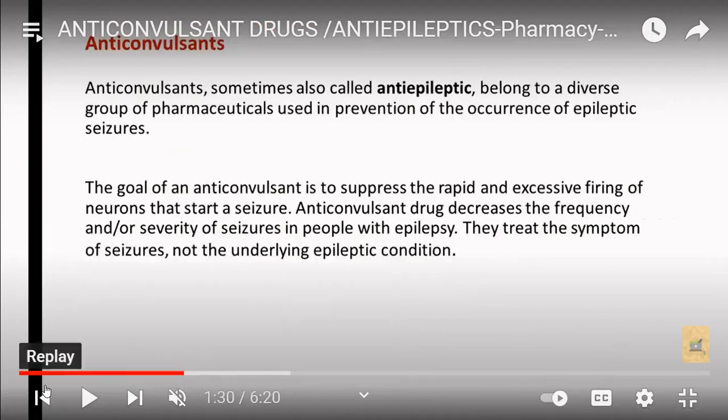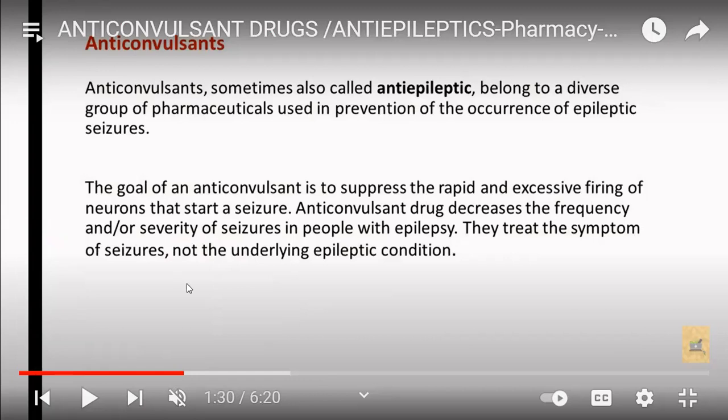So what are anticonvulsant drugs? Anticonvulsant drugs, sometimes called antiepileptic drugs, belong to different pharmaceutical groups used in the prevention of occurrence of epileptic seizures. The main goal of anticonvulsant drugs is to suppress the rapid and excessive firing of neurons that start a seizure. They decrease the frequency and severity of seizures in people with epilepsy, and they treat the symptoms of the seizure, not the underlying epileptic condition.